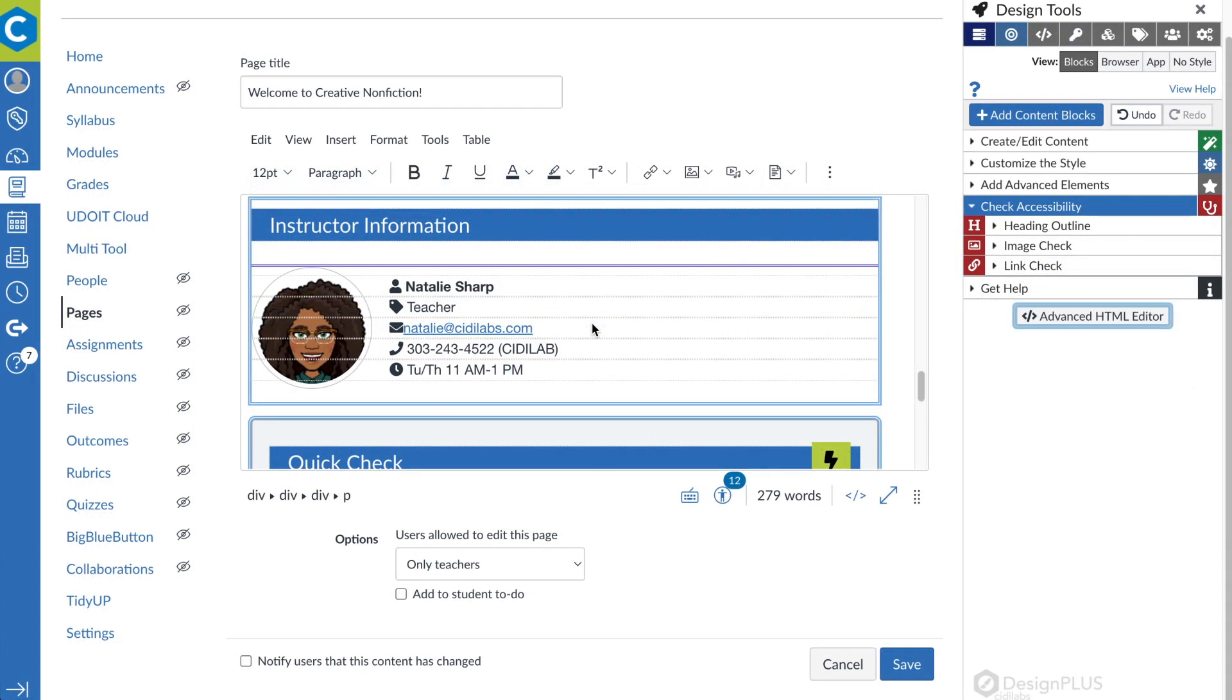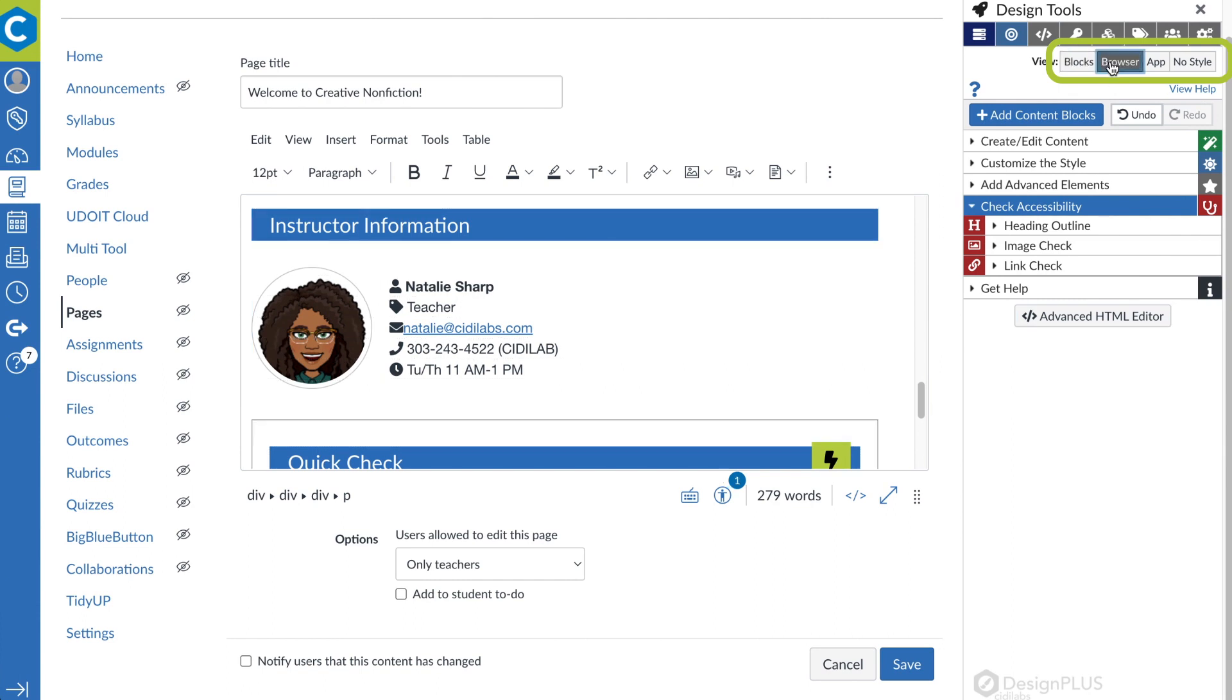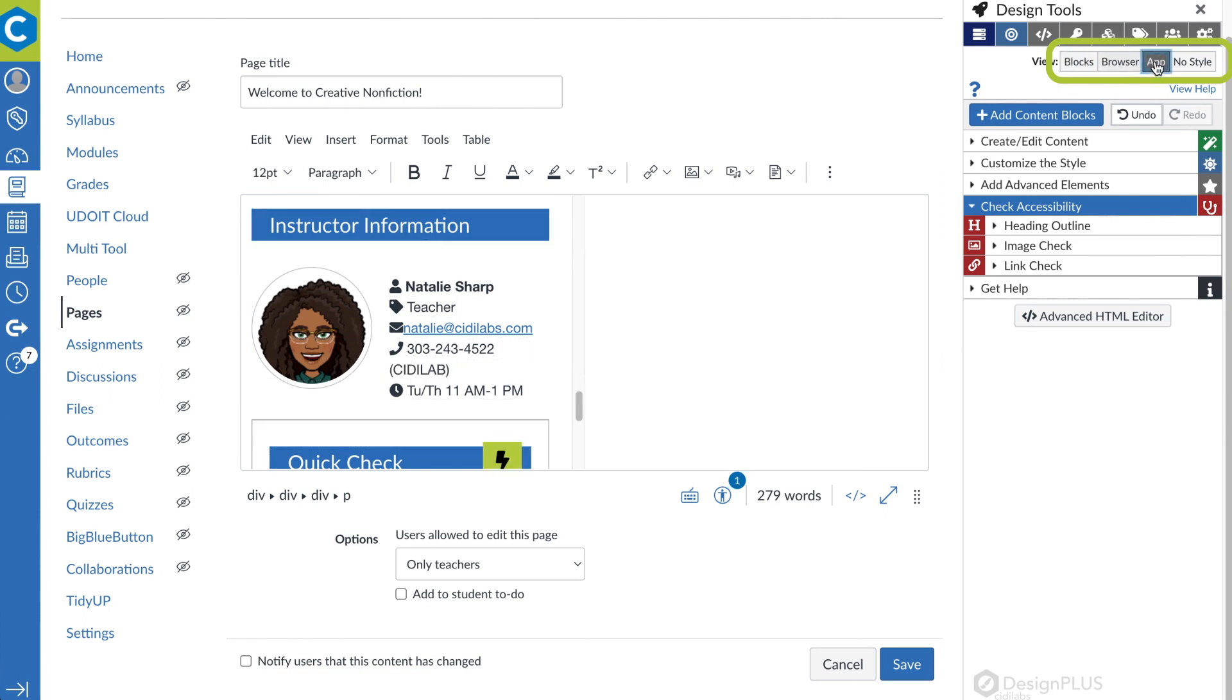Rest assured that content you create using Design Plus is fully responsive, meaning it'll look great on the many devices your students use.